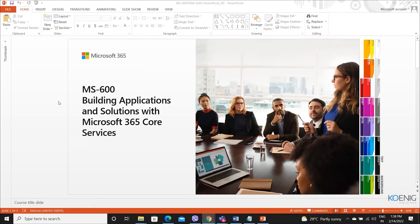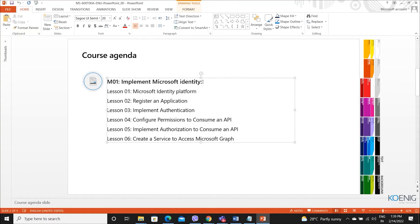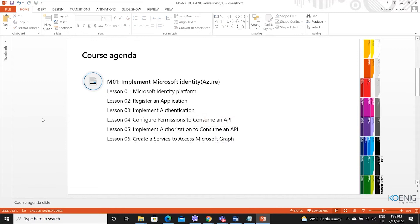The course is Building Applications and Solutions with Microsoft 365 Core Services. In this module, we have five modules, because each module has lots of exercises. The first module, we talk about implementing Microsoft Identity, based on Azure Cloud — how to work with identity, understand Microsoft Identity Platform, register an application, implement authentication, configure permissions to consume an API, implement authorization to consume an API, and then talking about the Graph. These will be the topics of module one.